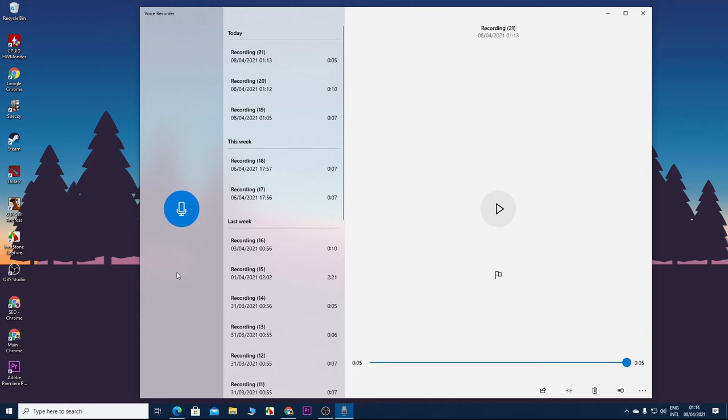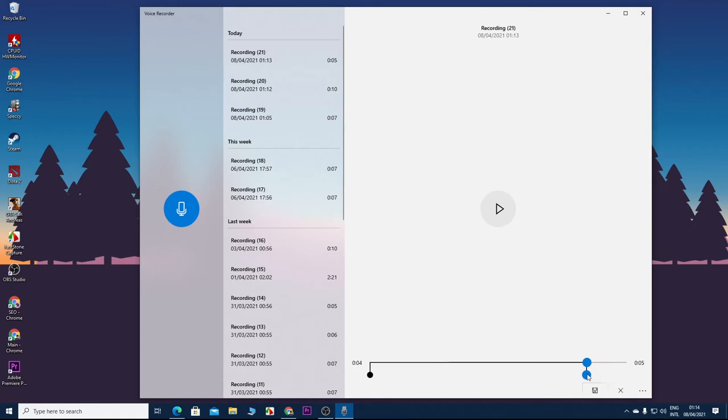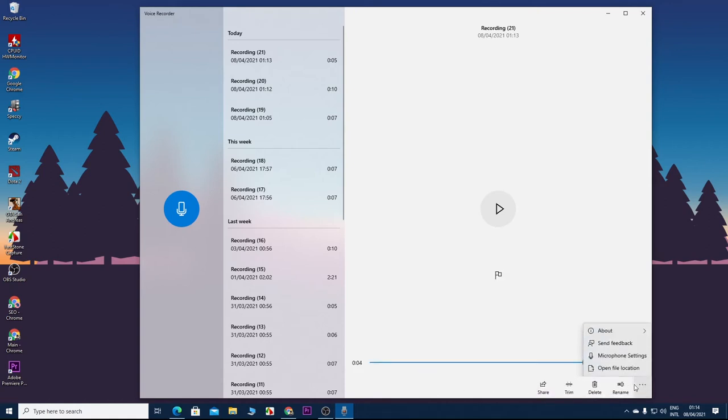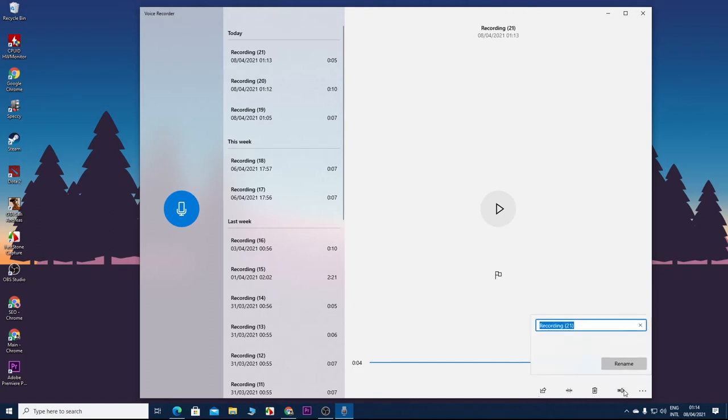If you don't want to download any additional software to record your voice, then this app will do just fine. There is not much that you can do with it. You can trim your audio with this tool here and then save it from here. You can see the file location from here, and you can share your audio if you want. You can also rename it, and that's about it.